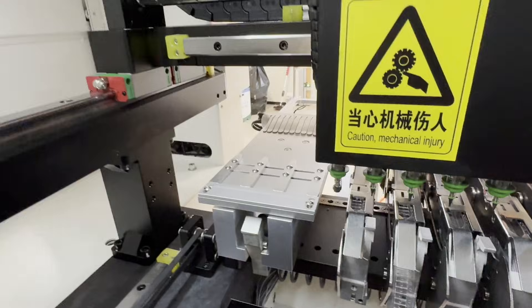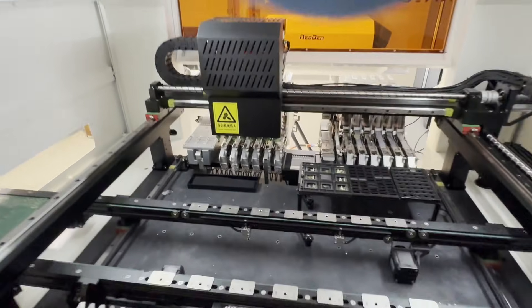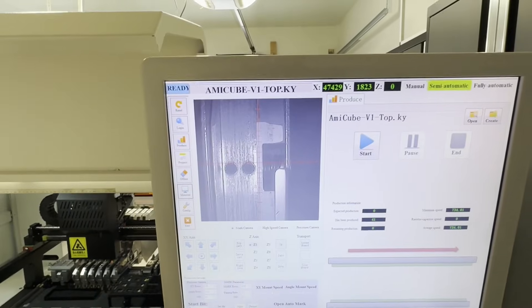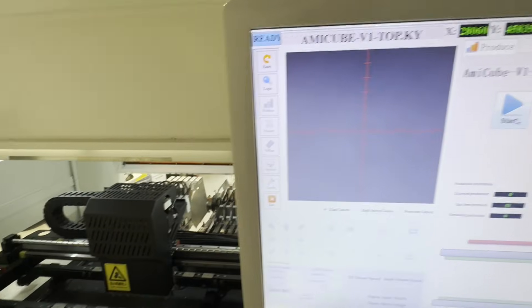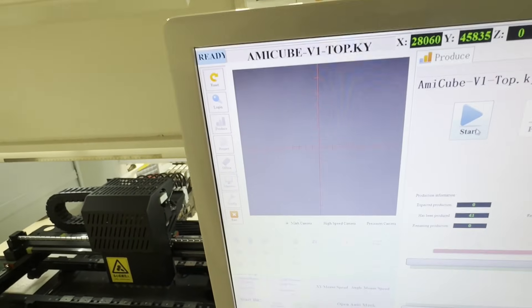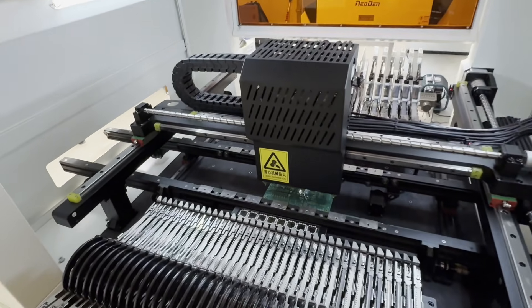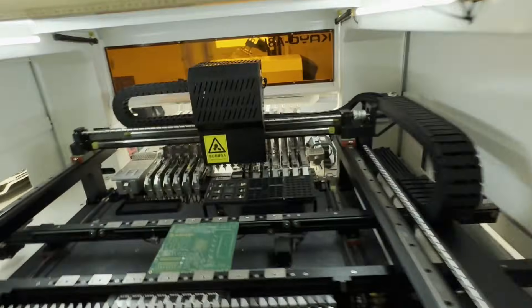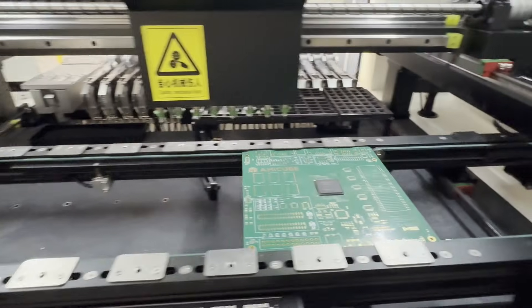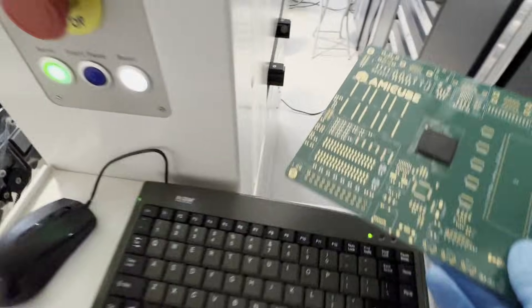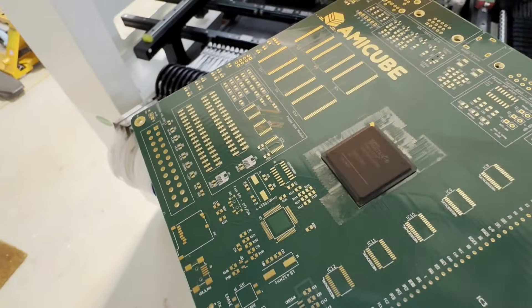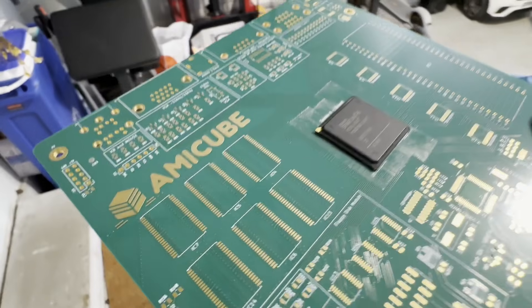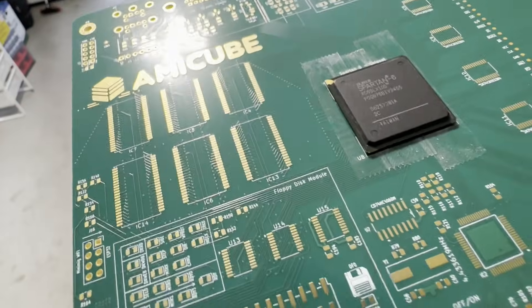Without further ado I can start the whole process. The board will come inside and once the machine grabs the board it will do the fiducial marks and then do the calibration. There you go, it's all done, takes only a couple of seconds. If you look at the chip here, everything is within these white lines.